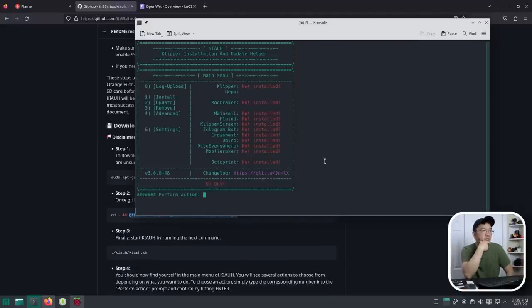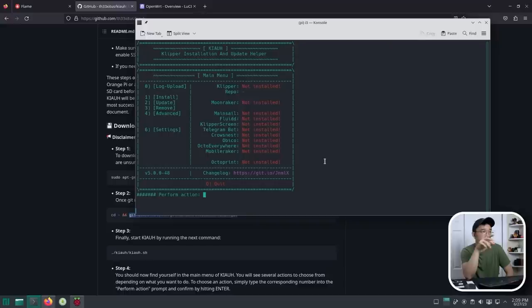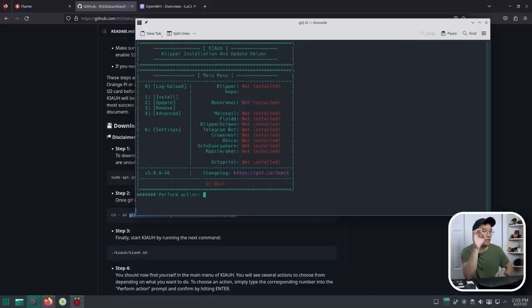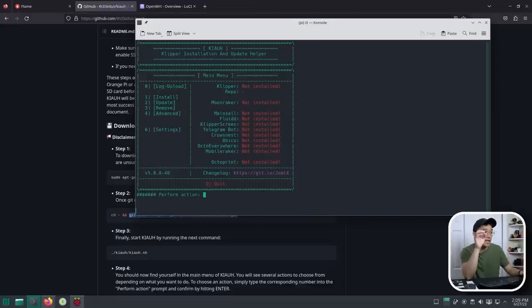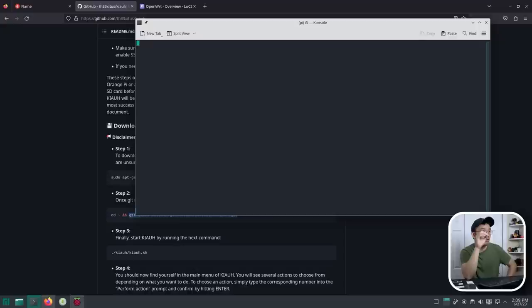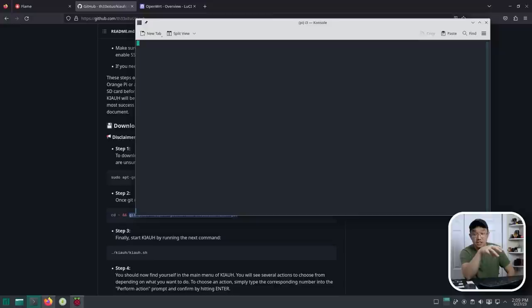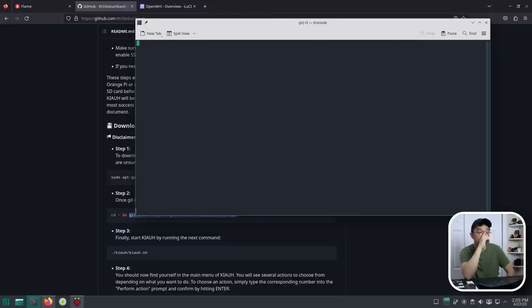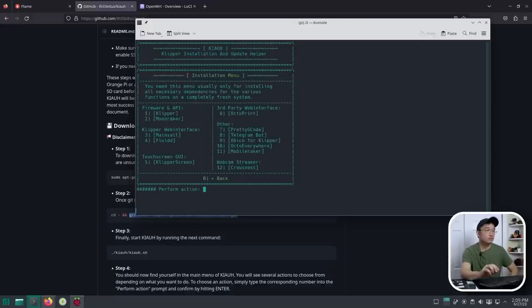Okay, so we have a couple of things. Nothing's installed. Moonraker is not installed. Mainsail is not installed. Klipper screen, etc. Nothing is installed anywhere. Perfect. That's exactly what I wanted. So what I want to do now is actually one, which is install. And this also has the ability to update everything. So down the road, if you need, if they have a new firmware update or a new software update, you can just hit update on this.